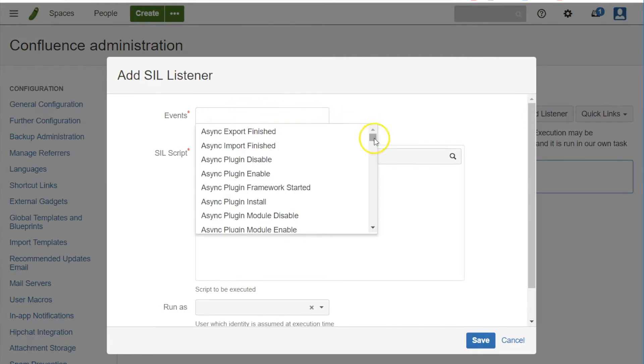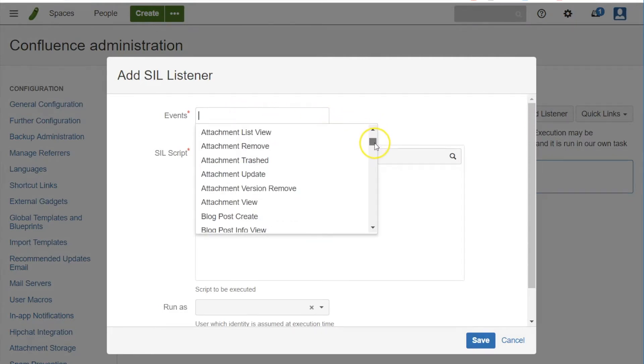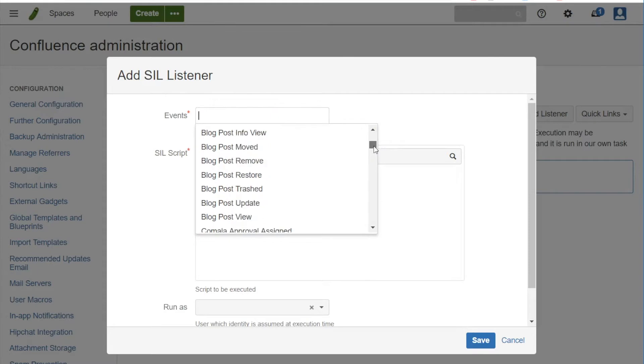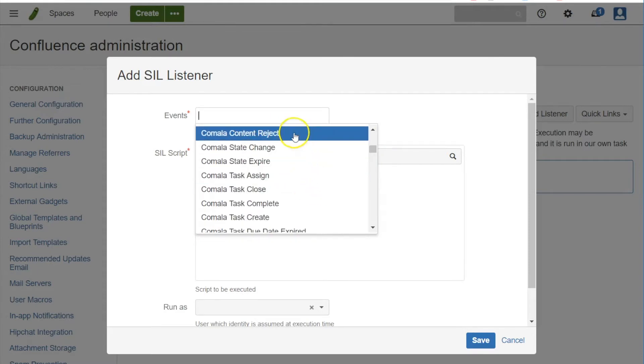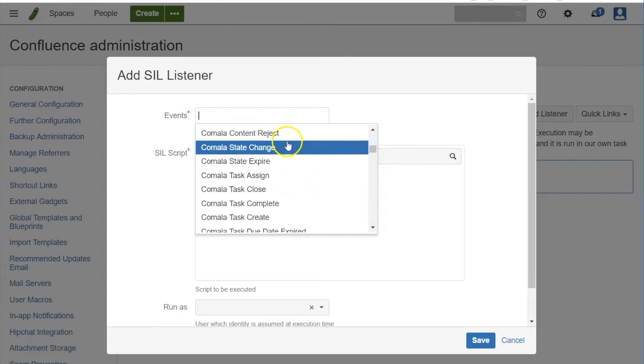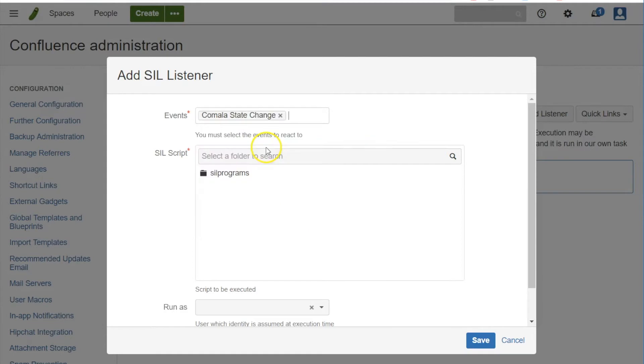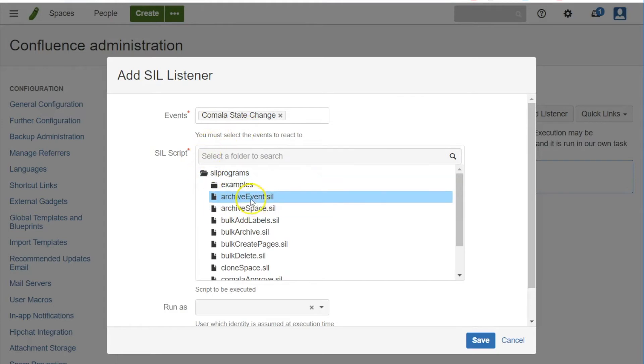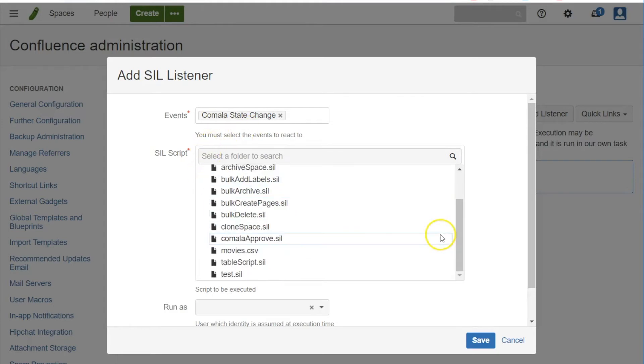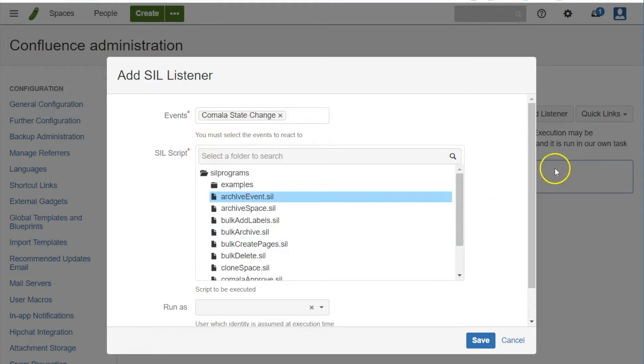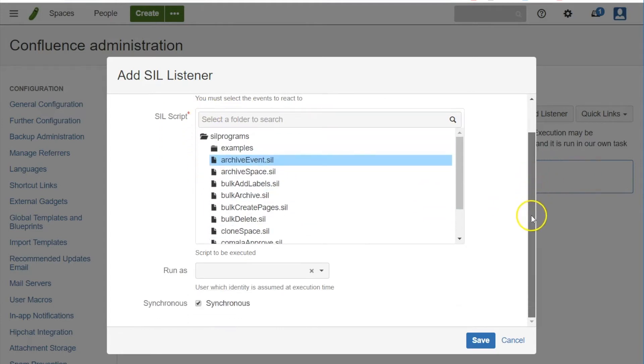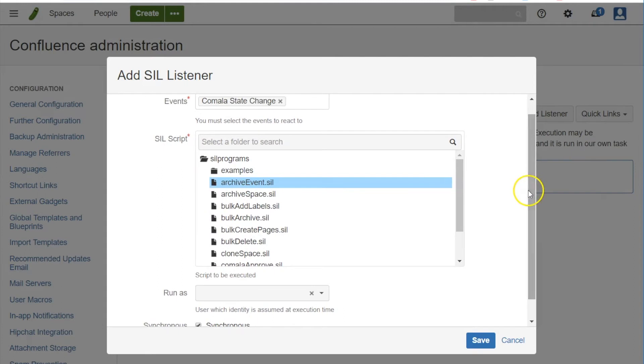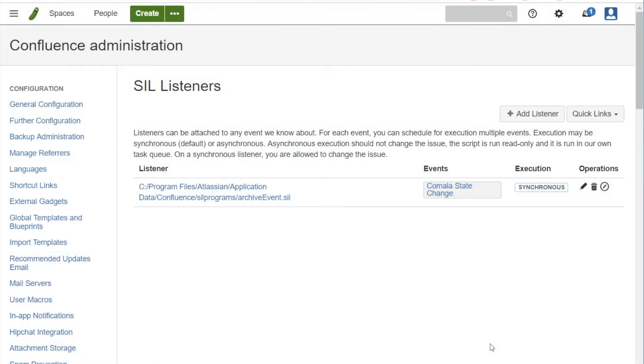And these are the events that get triggered out of Confluence, but the ones we're looking for are these Kamala events. And we're looking for a Kamala state change, so whenever the workflow changes it'll trigger this script. And we don't need to set these other two, we can just leave those as is and hit save.